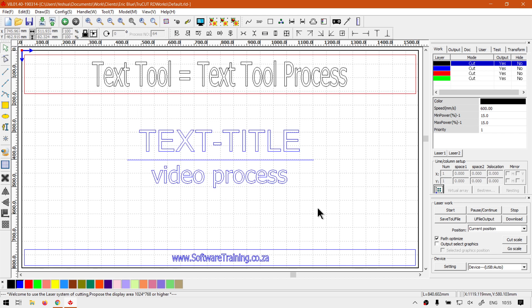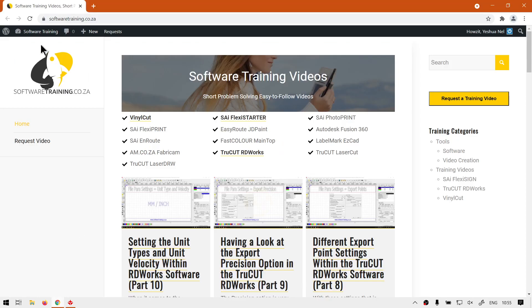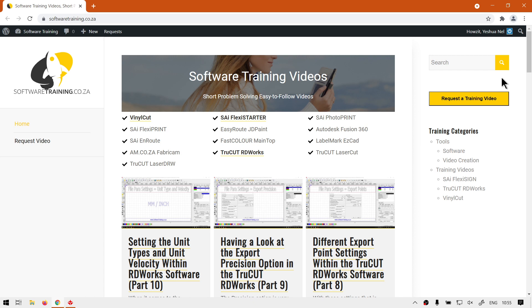Otherwise we head here to softwaretraining.co.za. You guys will notice we've got a variety of different softwares we do cover and you can also isolate just searching on the top right. If you don't find the videos you're looking for just go here, request a training video, then we'll do our best to make that for you. Otherwise thanks guys for watching and cheers.